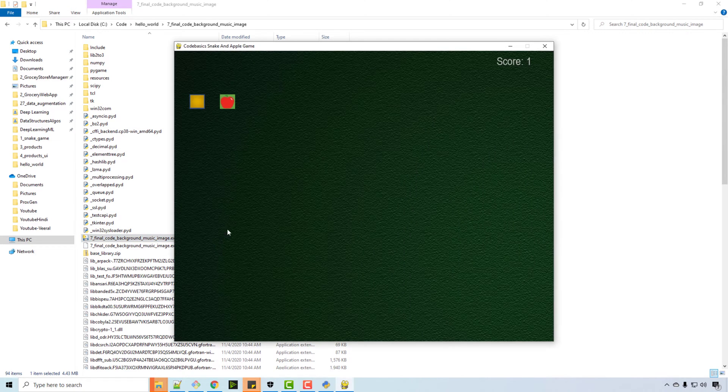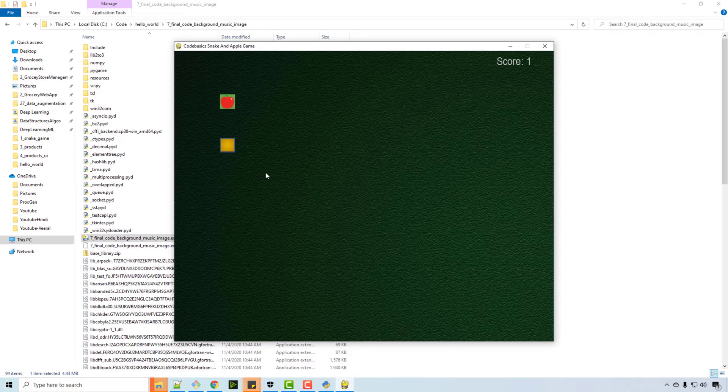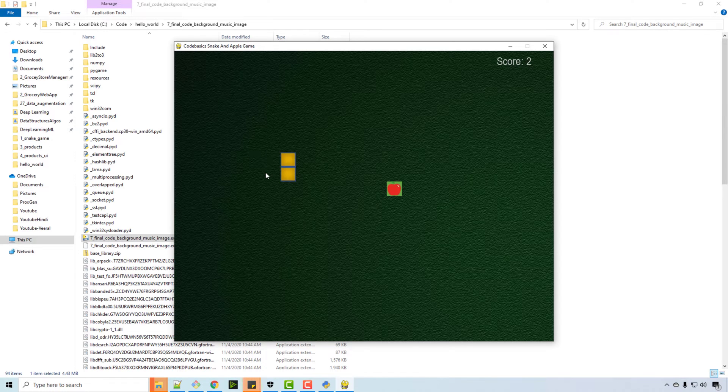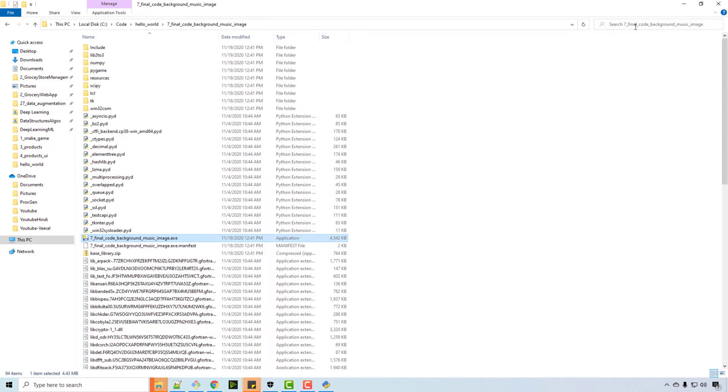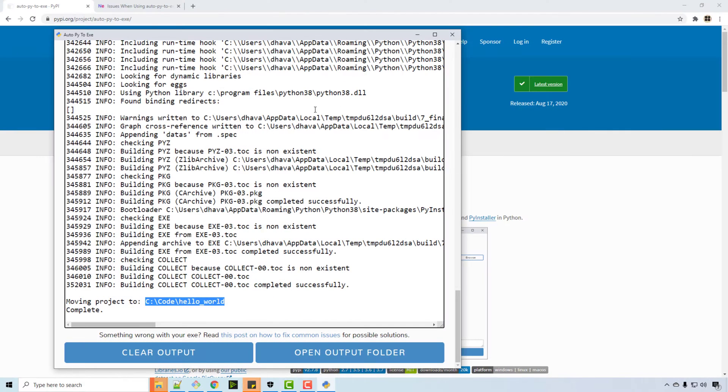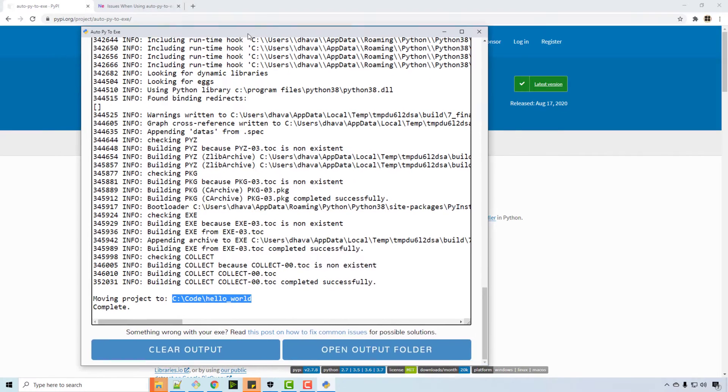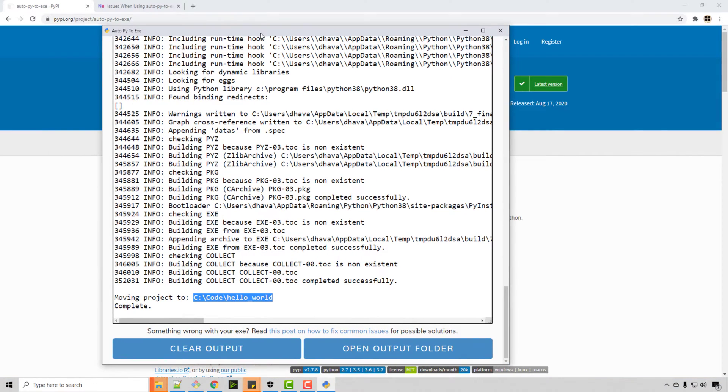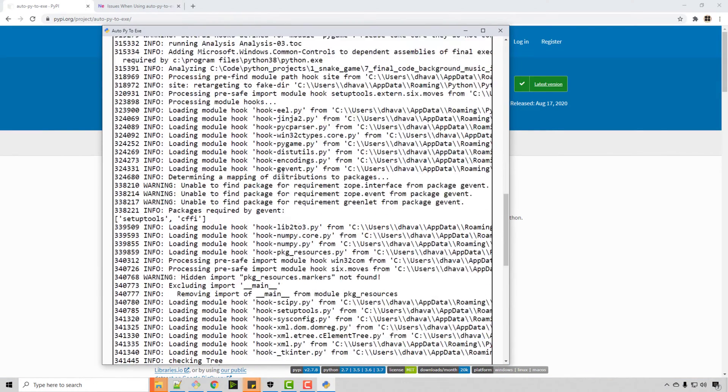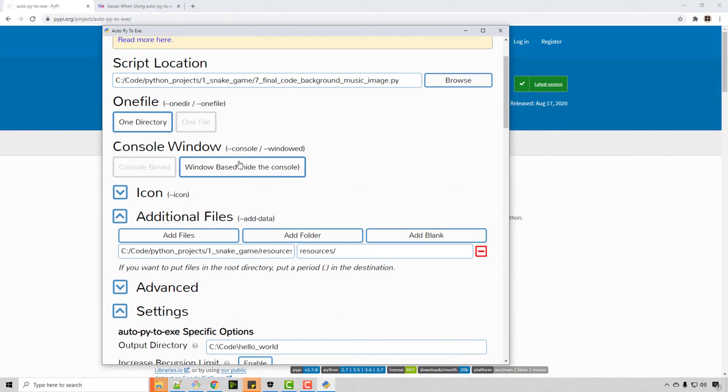So if you double-click it, now I can play my snake and apple game. By the way, I did a project on snake and apple game just in case if you want to look at it. So you can see that you can convert this game to any exe and then give it to your friend.